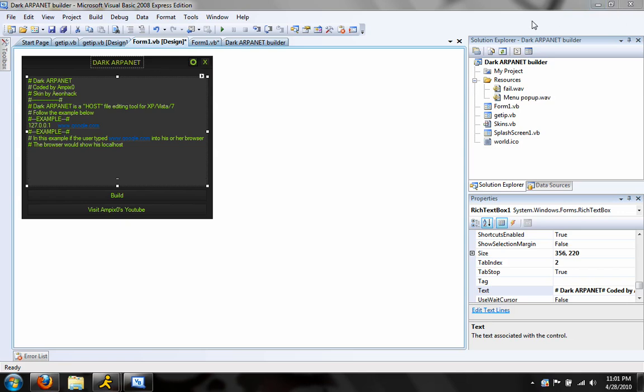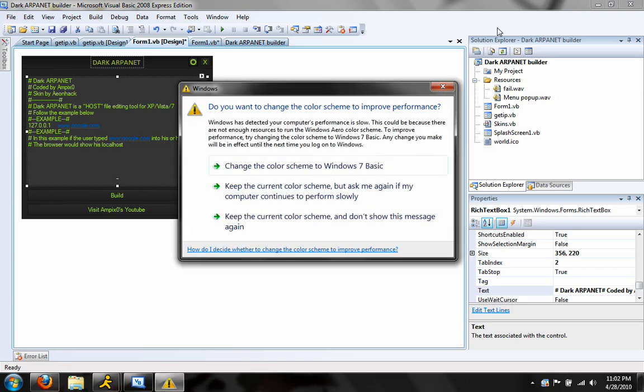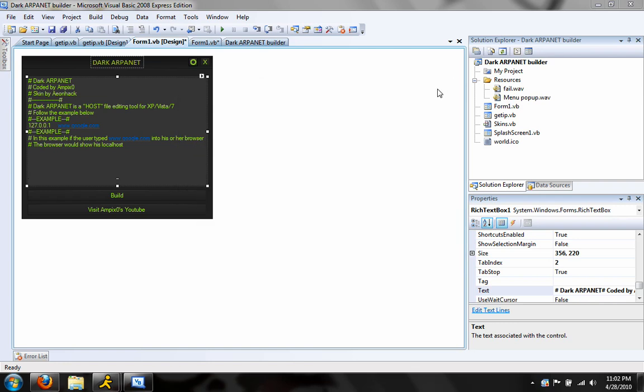So what Dark Arpanet does is edit the Windows host file. Here's how a normal scenario works. You type in www.google.com into your web browser. You then connect to a DNS server which interprets that, finds out who it's registered to, and then goes to the IP address of the server. So basically, Google.com is actually whatever the IP address of Google is. It's just user-friendly to type in Google.